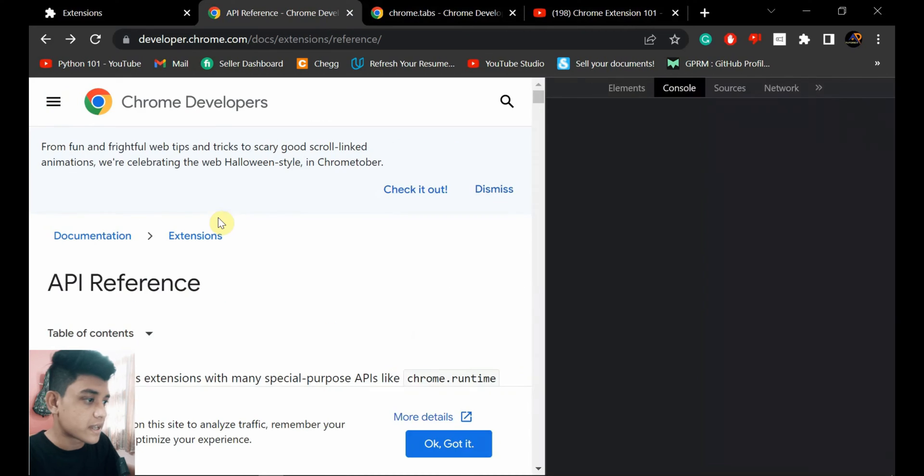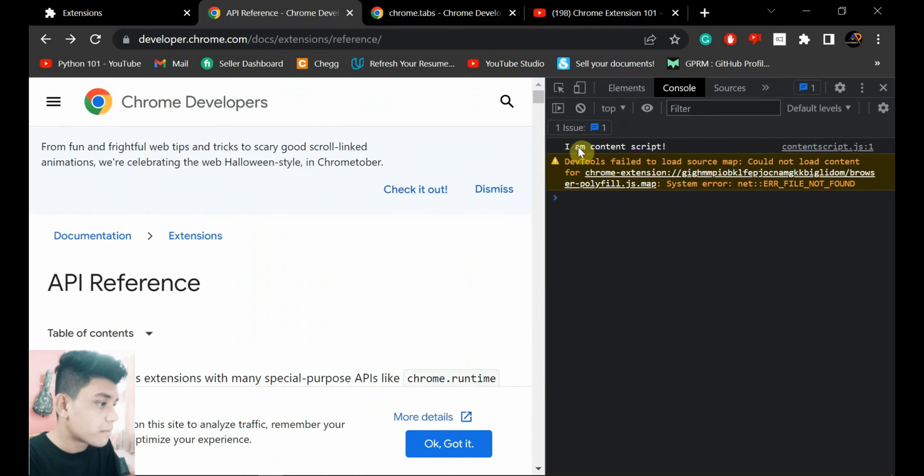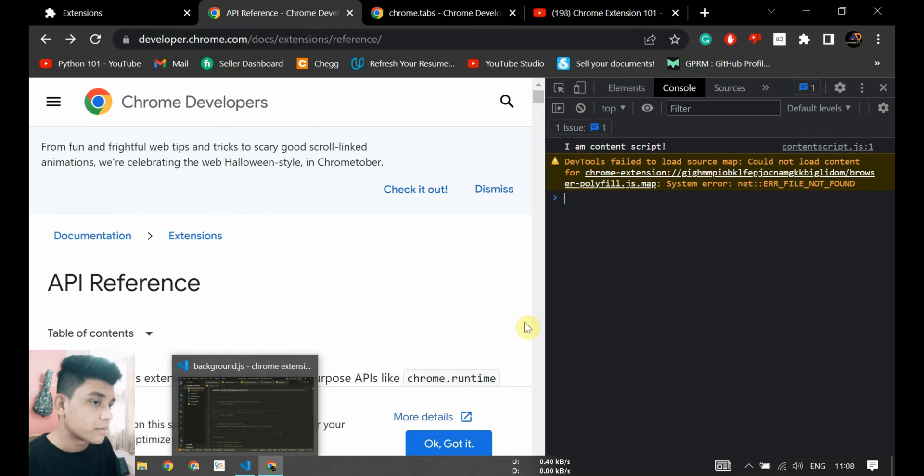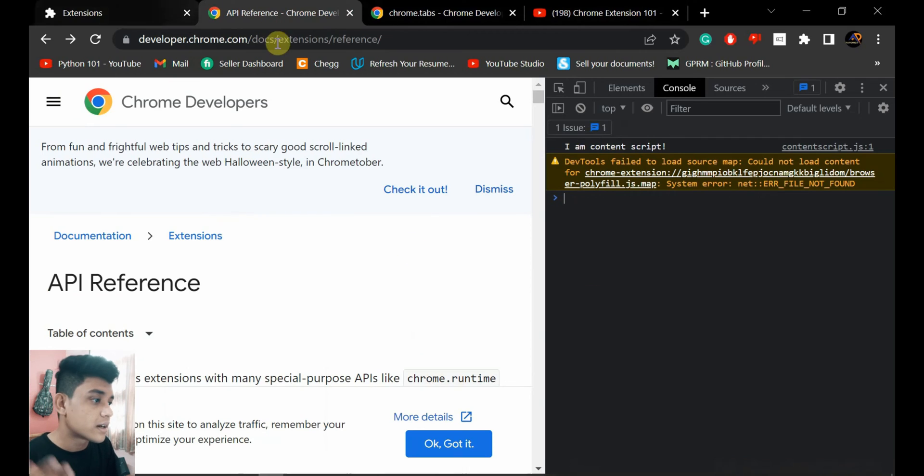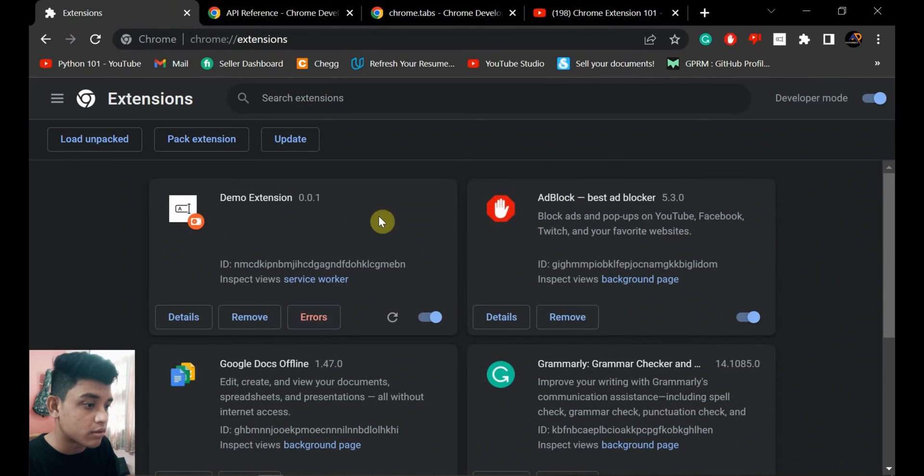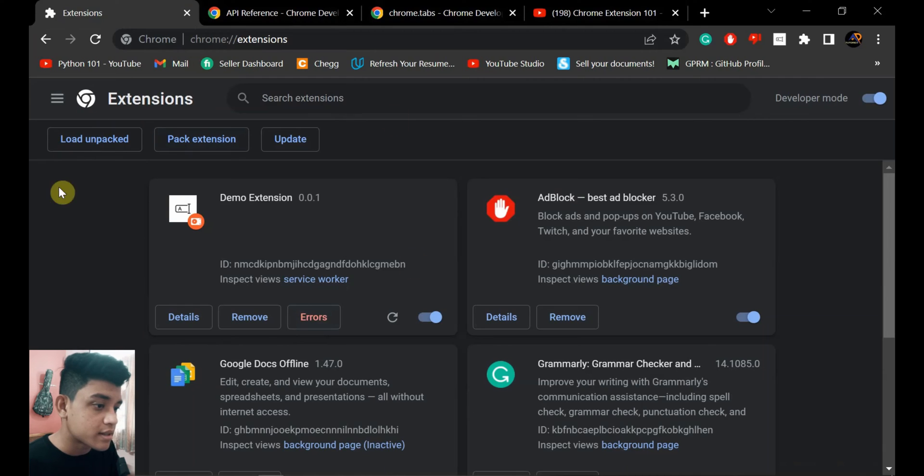And if I open inspect this tab, you see 'I'm content script' and there's no message like 'I'm background script' because it doesn't run on the tab - it runs as a service worker.